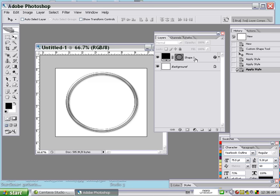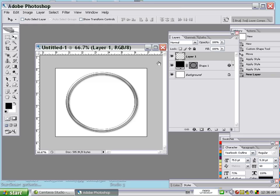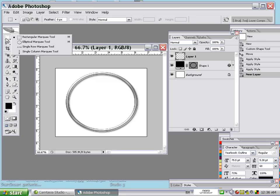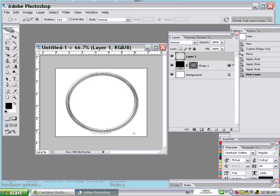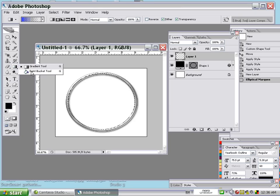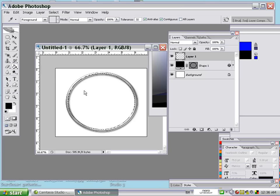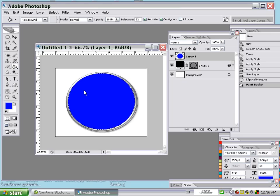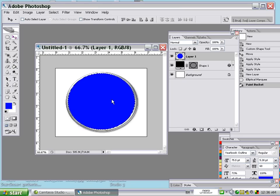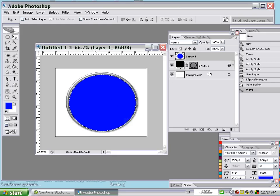We have our layer here. Click on the first layer and then create another new layer. From the new layer you won't see anything because it's transparent. Go to the elliptical marquee tool, make a selection, then go to the paint bucket tool and choose blue color. Fill in the selection.